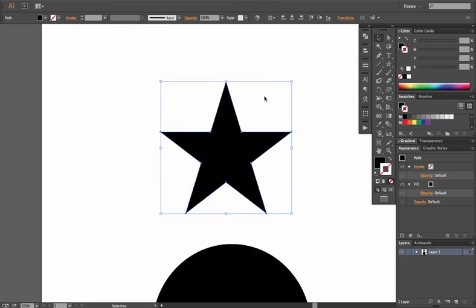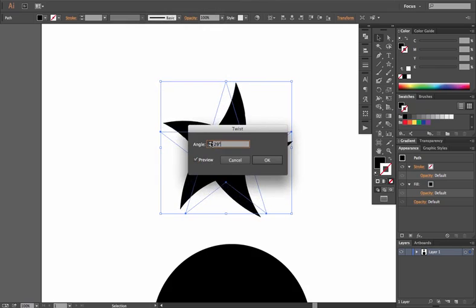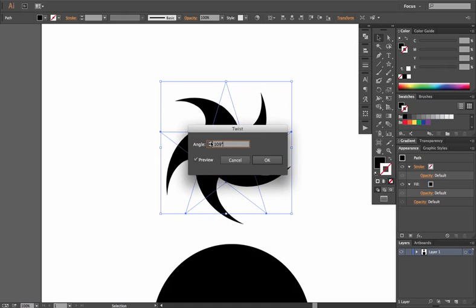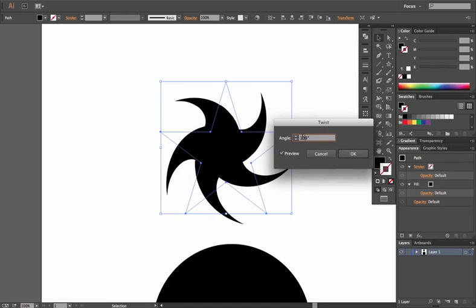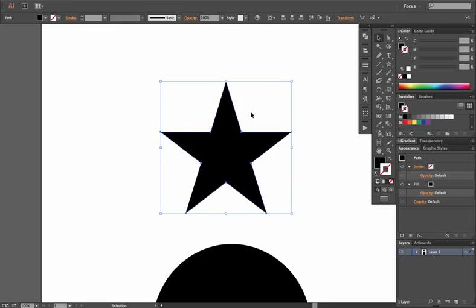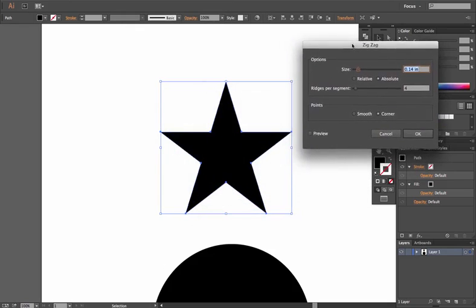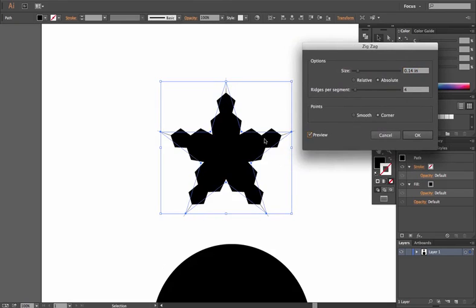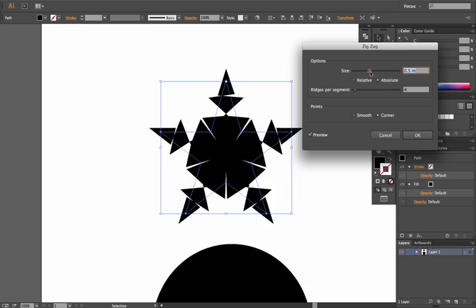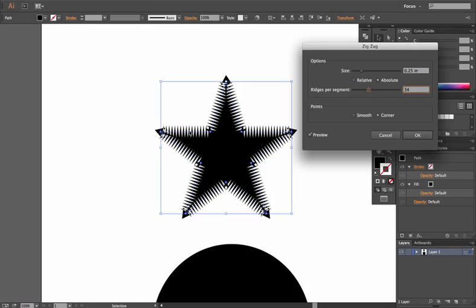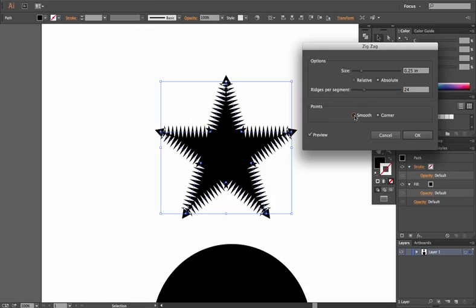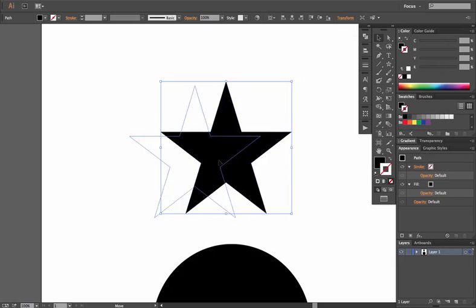Twist is very easy — it works like a swirl, pulling almost like a whirlpool towards the center. You can increase the degree value with larger numbers to intensify the effect. Zigzag is self-explanatory: with Preview on you see a zigzag alternating in and out or up and down. You can set it to relative or absolute, change the size larger or smaller, control the number of ridges per segment, and switch between smooth and corner points.